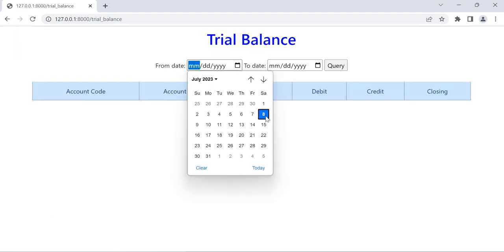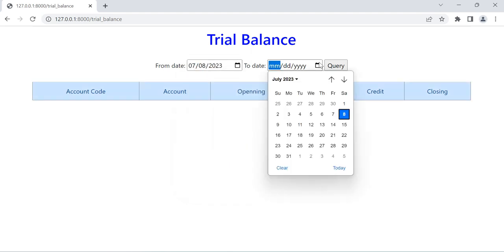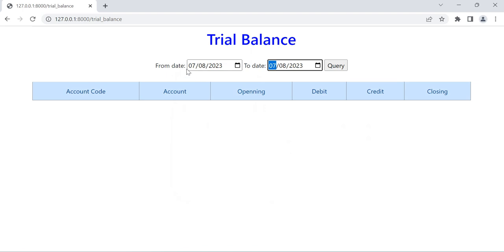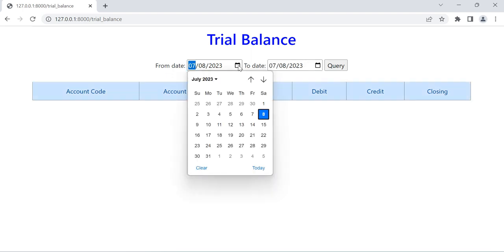We can select the from date and to date. The trial balance has four columns: account code, account title, opening balance, debit, credit, and closing balance. First I will show you the functionality and then I will show you the technical details.